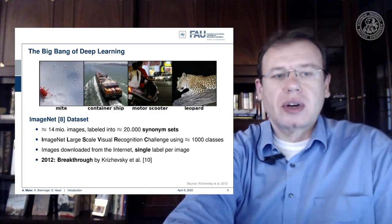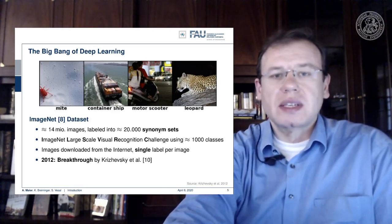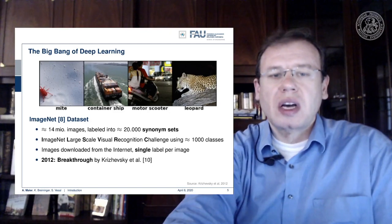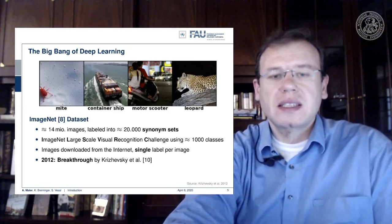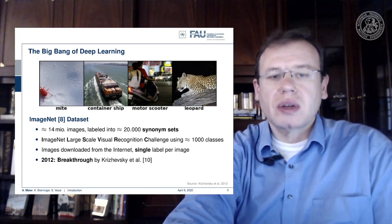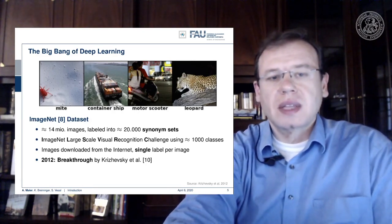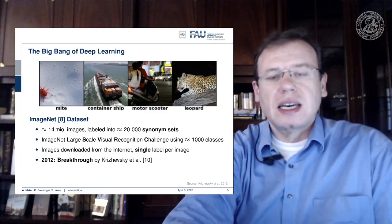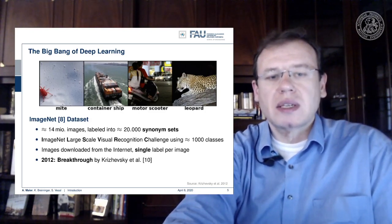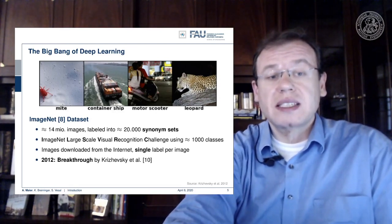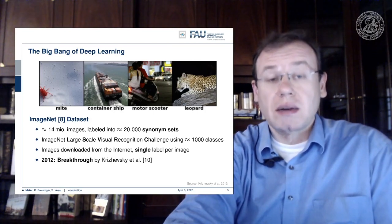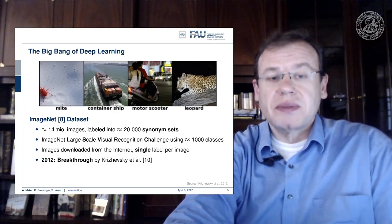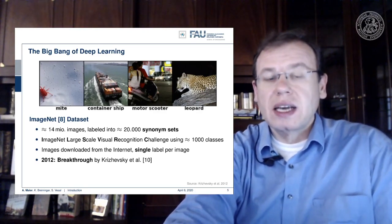The big bang of deep learning was done with the so-called ImageNet challenge. This is a really huge dataset with approximately 14 million images labeled into approximately 20,000 synonym sets. The ImageNet large-scale visual recognition challenge uses approximately a thousand classes. Before the ImageNet challenge, classifying into a thousand classes was essentially deemed completely impossible. In 2012 there was a breakthrough with the AlexNet network, which really halved the error rate.